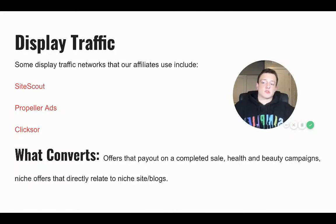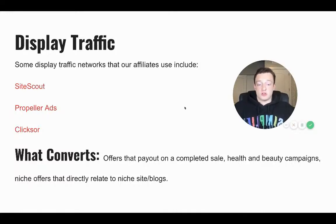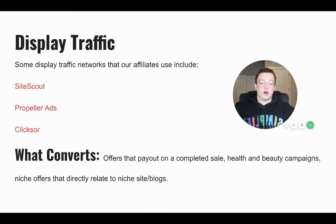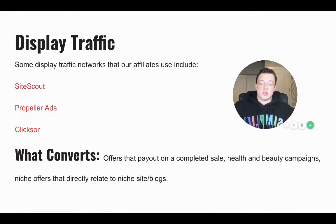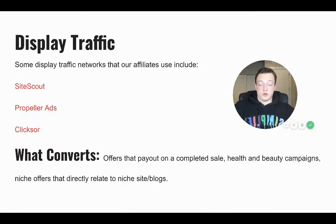There's Google Display Ads and all these things — there's just a couple right there. What converts on these traffic sources: offers that pay out on a completed sale, health or beauty campaigns, and niche offers that directly relate to niche sites and blogs. So you want to advertise on niche sites — you can advertise for exact keywords, or you can manually decide what sites to advertise on. Very, very powerful.